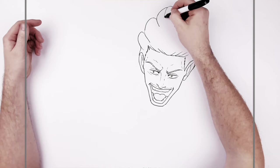And then the thumb at the back kind of sticks out there kind of, and then disappears into the back of the hand there. So that's that hand.